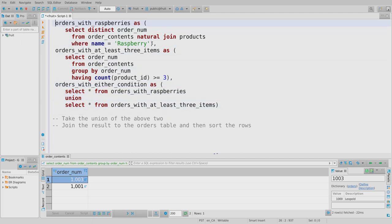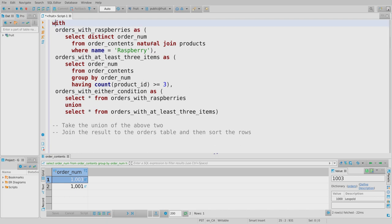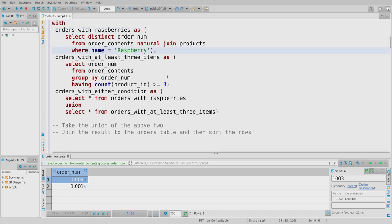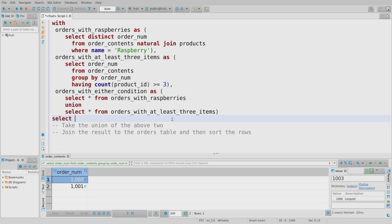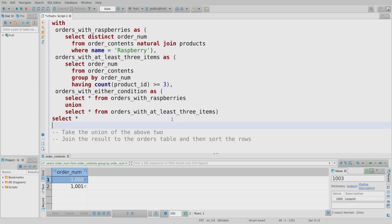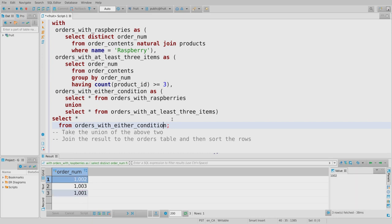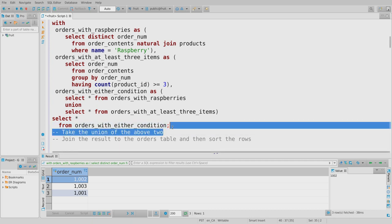In a WITH statement, you separate the various CTEs with commas, but do not put a comma after the last one. After the last CTE, the WITH clause is over and you run the main query, which can reference any of the CTEs. As a debugging step, I'll first just SELECT * from my last sub-query to make sure it works — and it does. Order 1002 contains raspberries, and I can validate the data by hand.